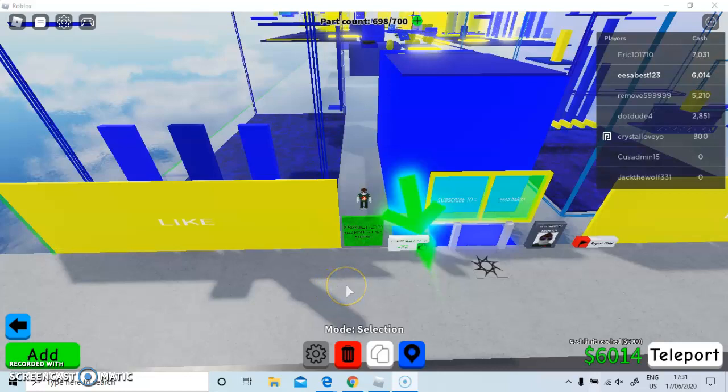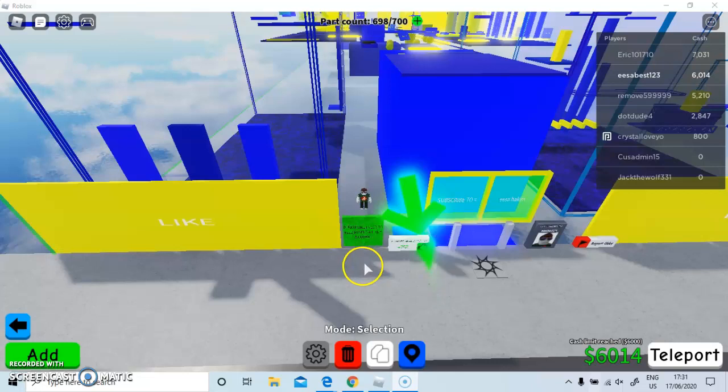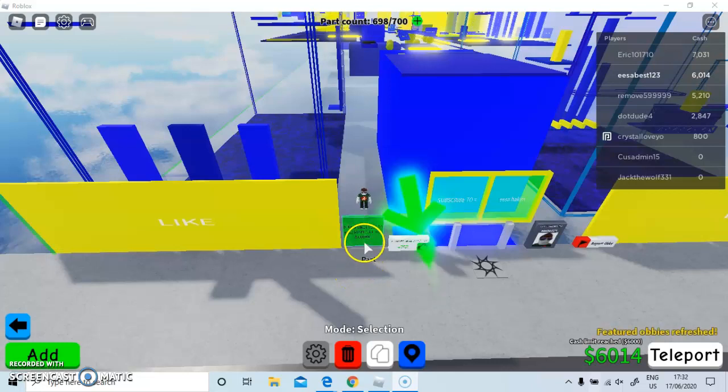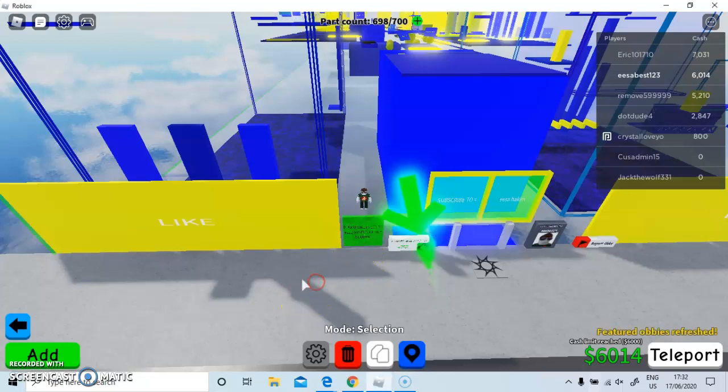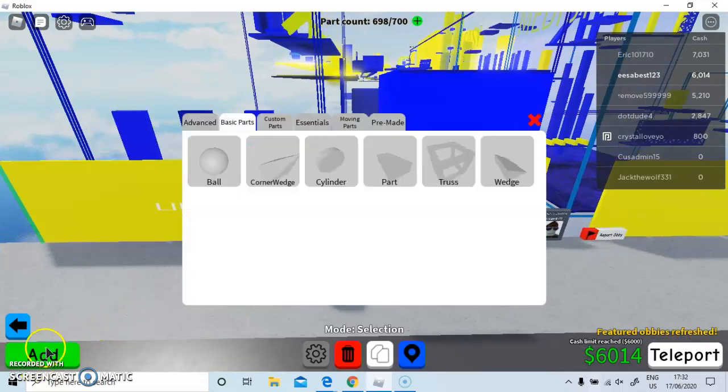Hello guys, it's Isa here. Welcome back to my channel. Today I'm showing you how to get one million money in Roblox Hobby Creator. The first thing you want to do is go to Add.